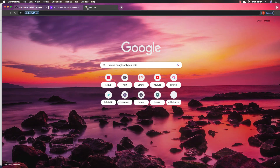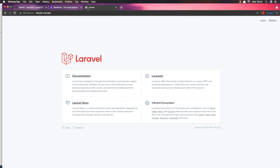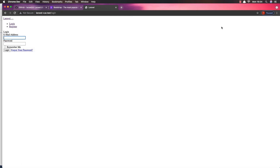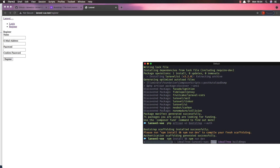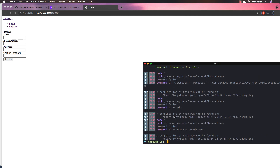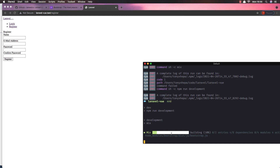If I open the laravel-view.test now, here is our application — we have a login and register page. We need to run npm install and npm run dev. It's going to install the npm dependencies. Now we need to run npm run dev again — here we have the message 'please run mix again', so npm run dev and enter, and now it's going to compile without errors.